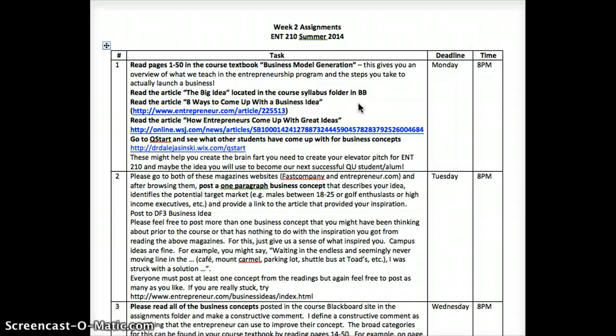So all those you can use to help you come up with ideas. This is the holiday week, so you can have it until tomorrow night to get the readings done. Also go to two magazines, FastCompany.com and Entrepreneur.com, and after you do that, post a paragraph that describes your business idea, the target market you think — you can get this out of the textbook — and give me a sense of the article that you found when you were browsing that came up with your inspiration.